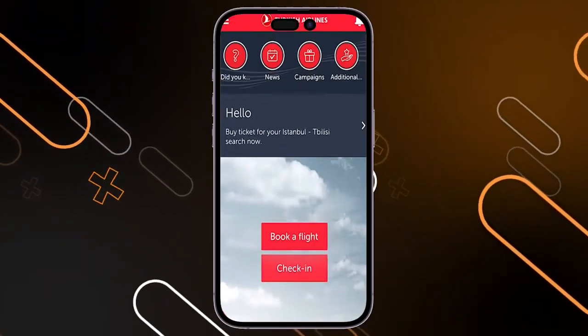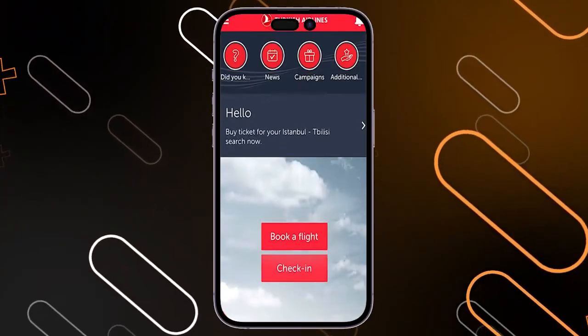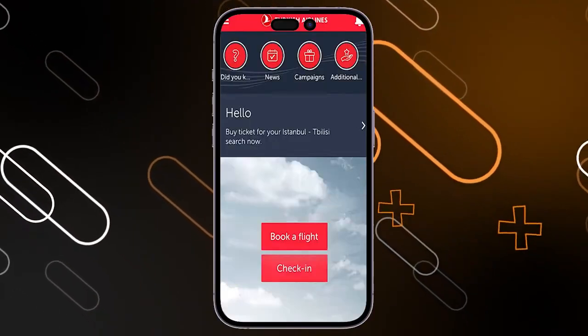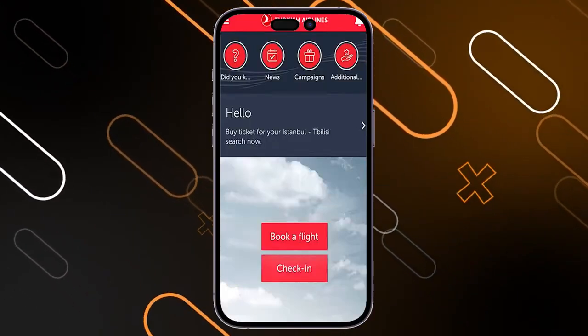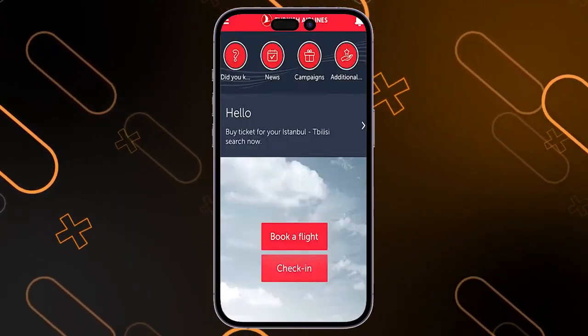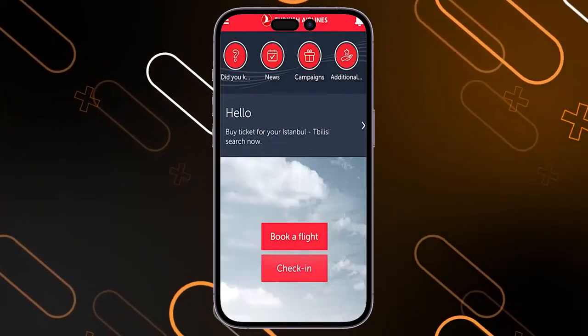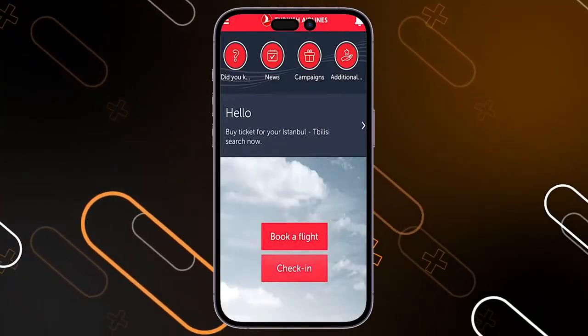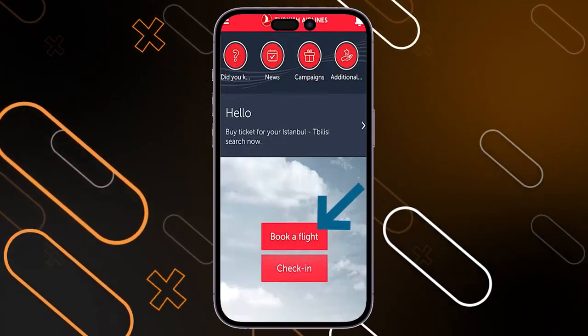First thing you should do is simply go and open Turkish Airlines on your phone. Then log in, and after that you will see here on the home page this button below 'Book a Flight'.